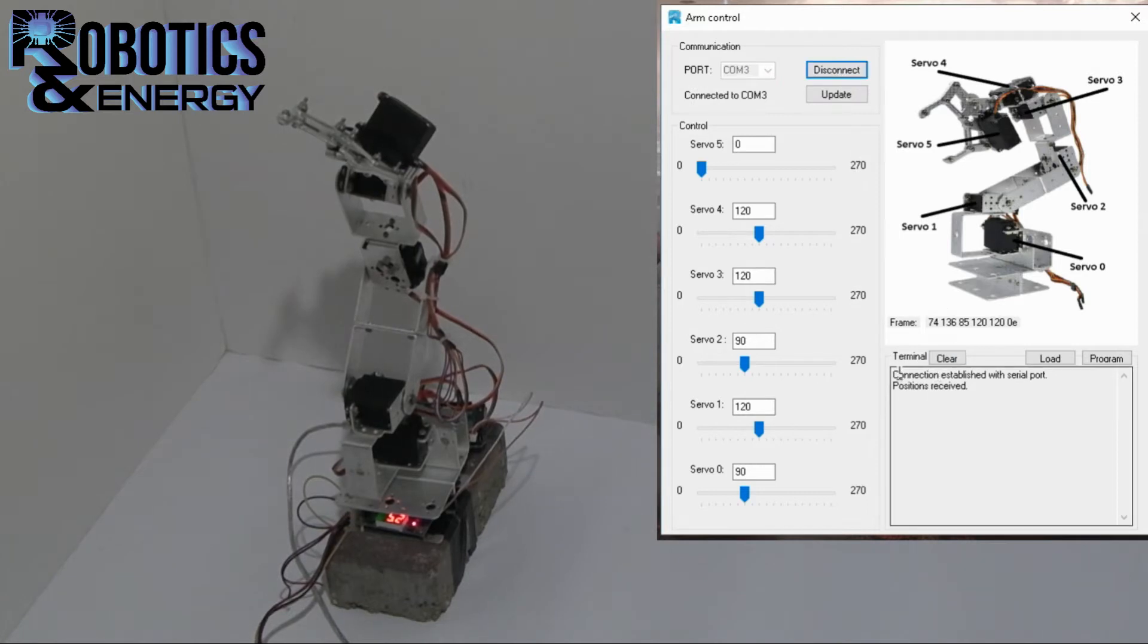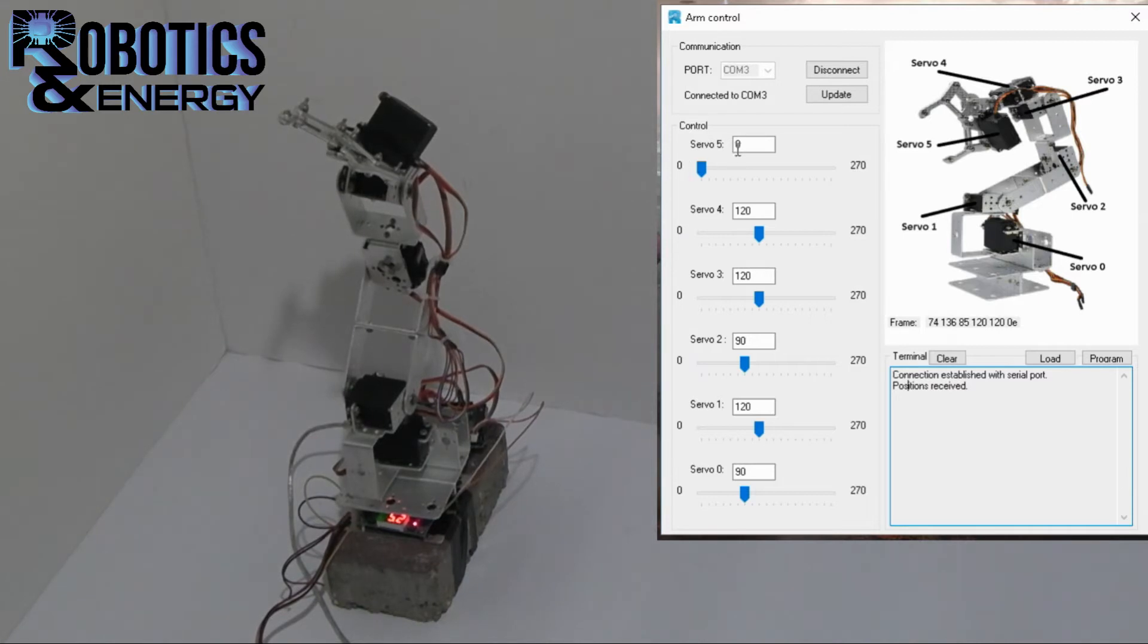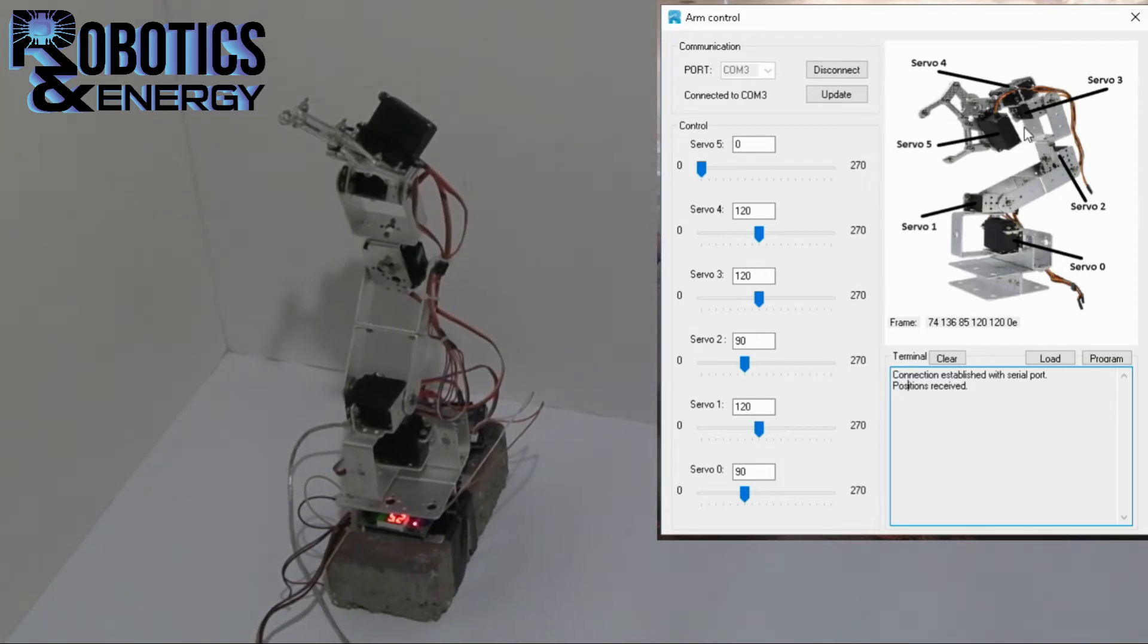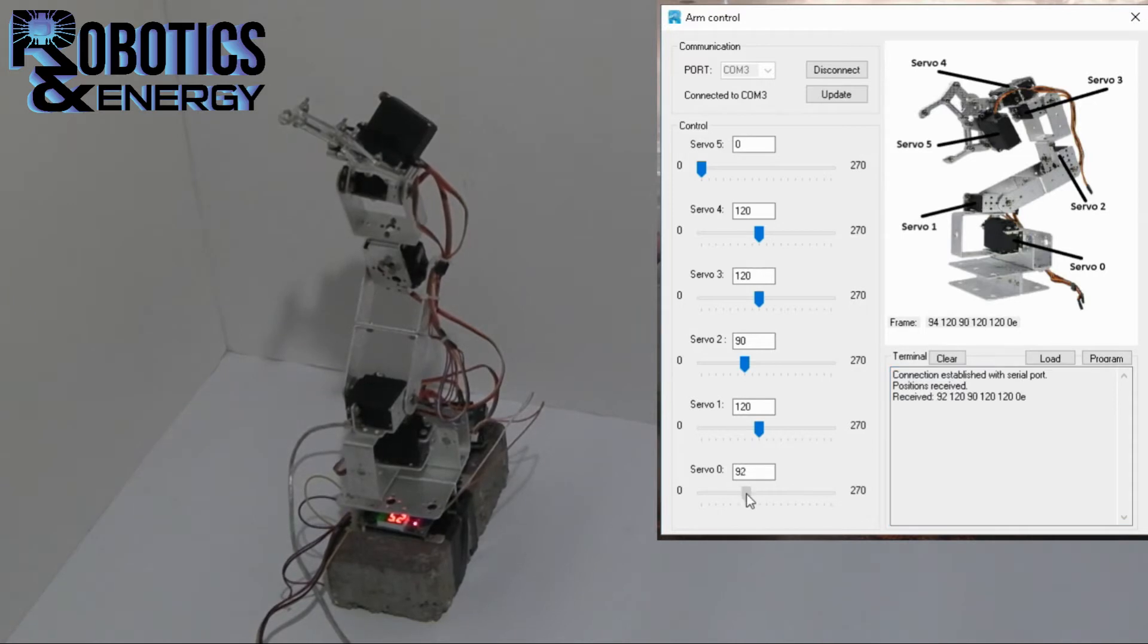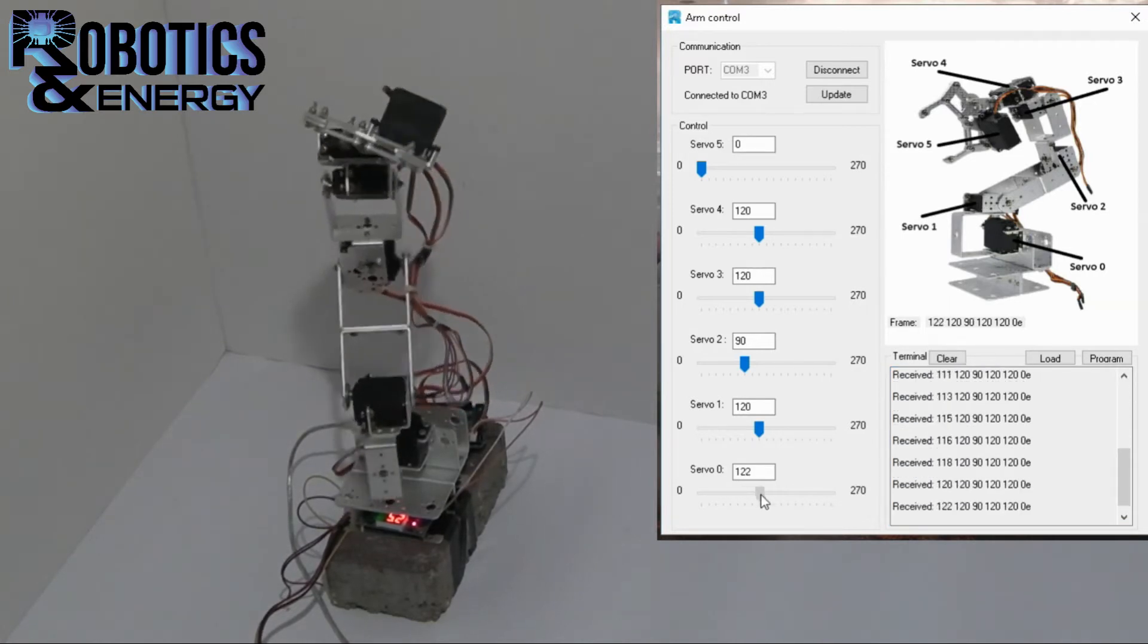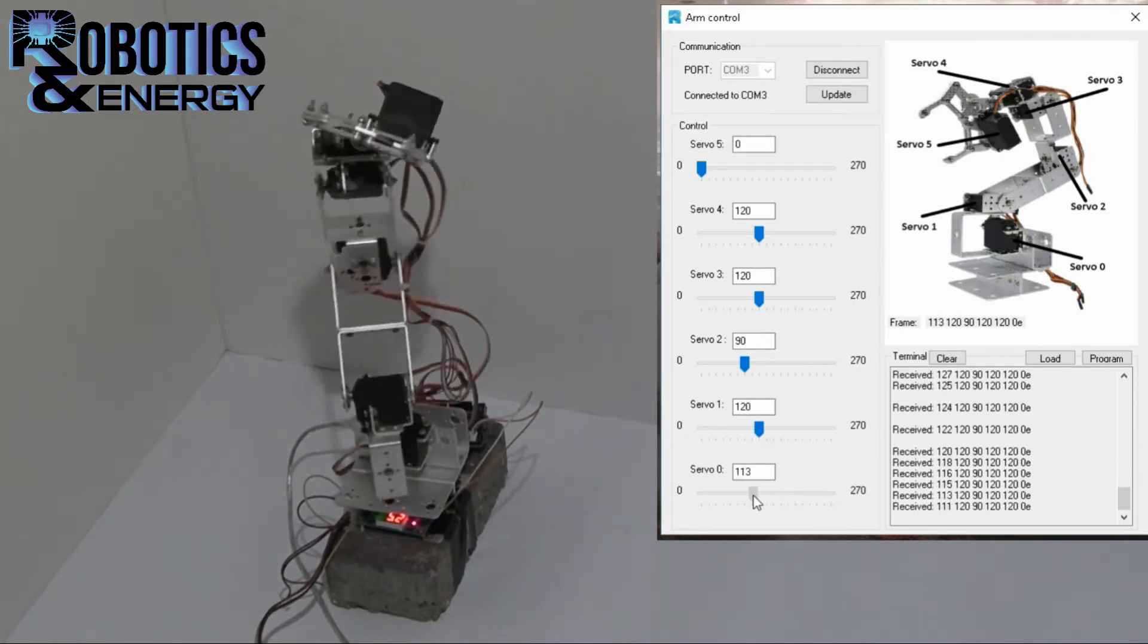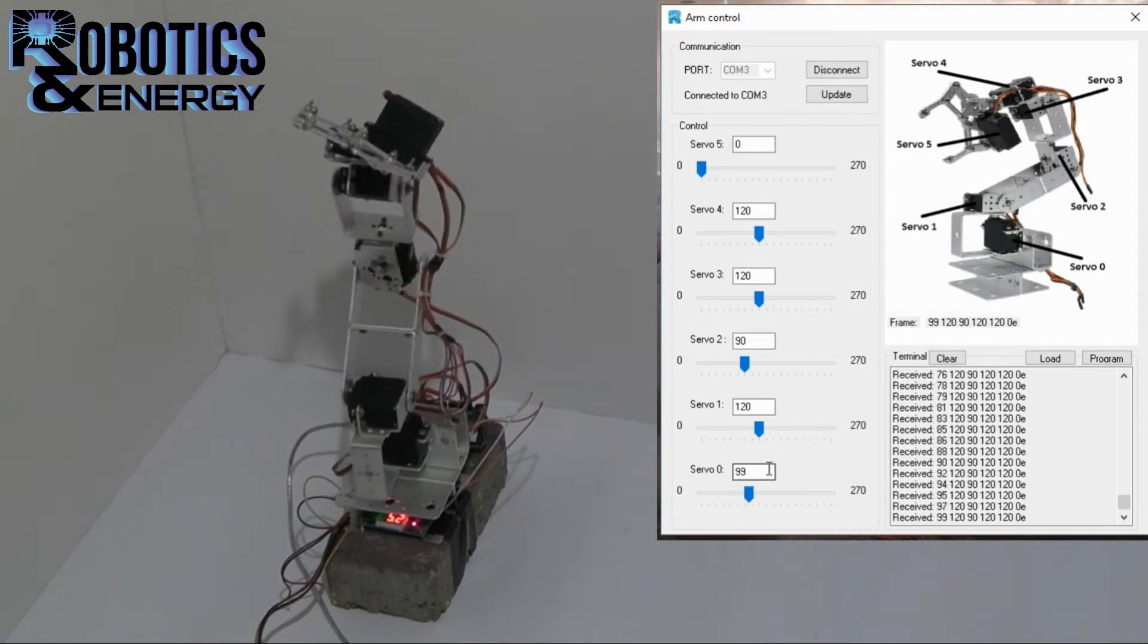Now we are connected. So to control the arm we have the control group and we have six scroll bars, and every scroll bar is for a different servo motor of the arm. So one way to control the arm is to just drag the scroll bar to the desired position and we can see the position is written here in degrees.